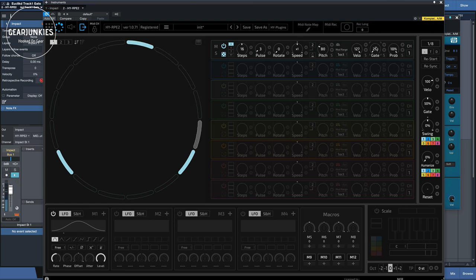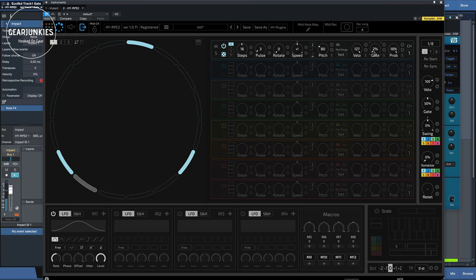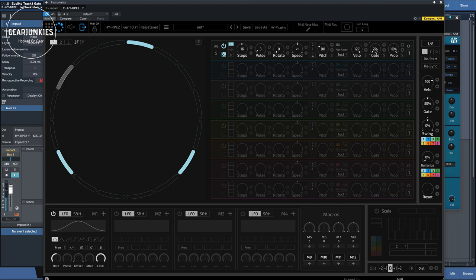There's the gate time. Well, not every sound reacts to that. In this case, impact is set to a fixed gate. So we will not hear any difference here at the moment.